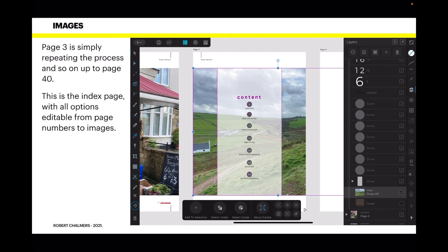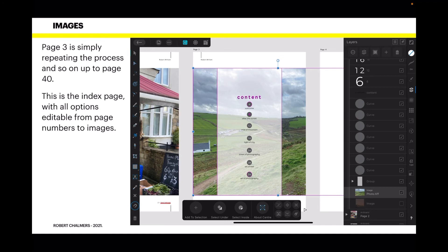On the subject of bounding boxes, you can see on page three the image is quite large—it goes right off across some of the other artboards, but the part I want is behind the content list or the index. Page three is simply repeating the process and so on up to page forty. This is the index page with all options editable from page numbers to images.